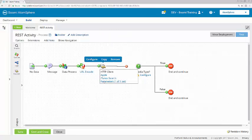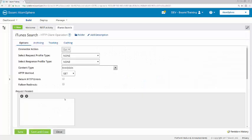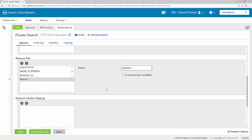Now I'm going to come back into the iTunes search operation and change the limit from 1 to 50. This way we'll be able to see different results.